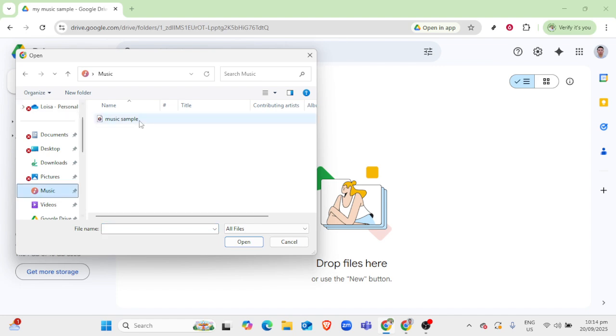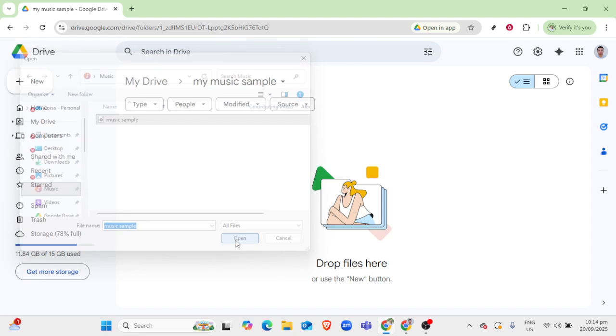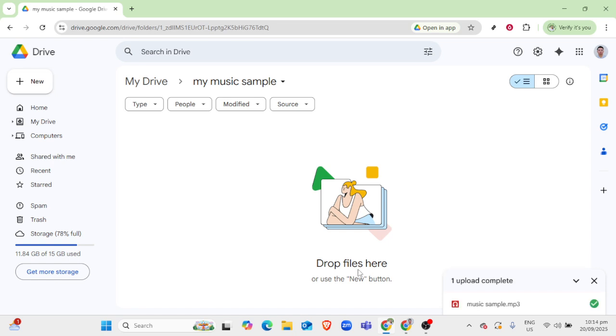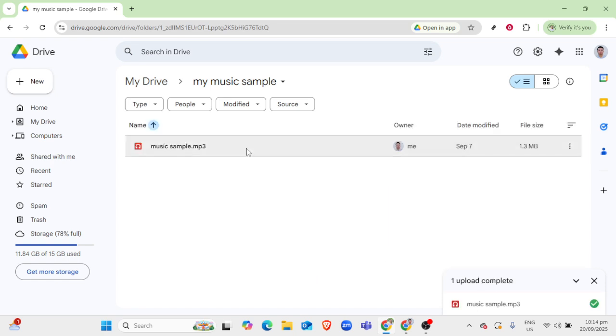Now that your music files are safely stored in Google Drive, the next step is to enable music playback. An effective way to do this is by using a third-party music player app or extension specifically designed to integrate with Google Drive.